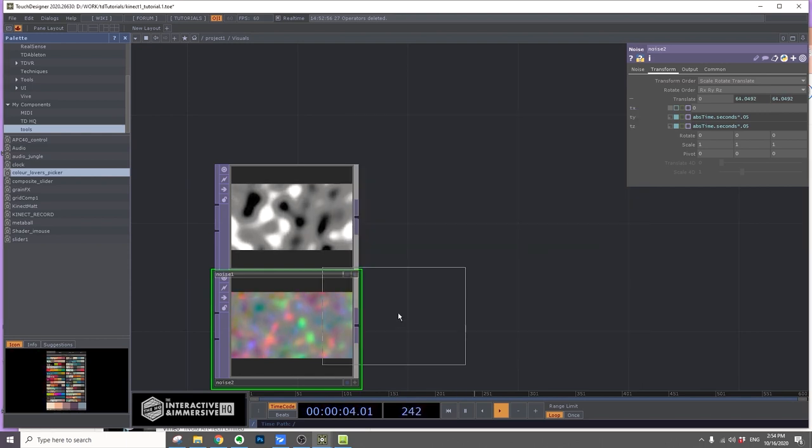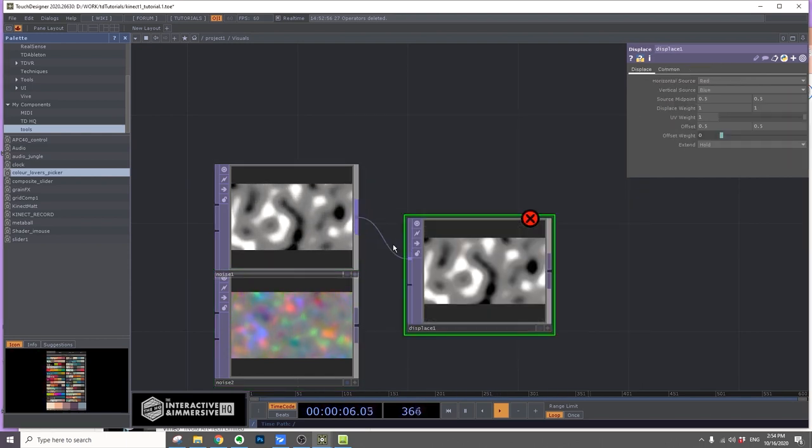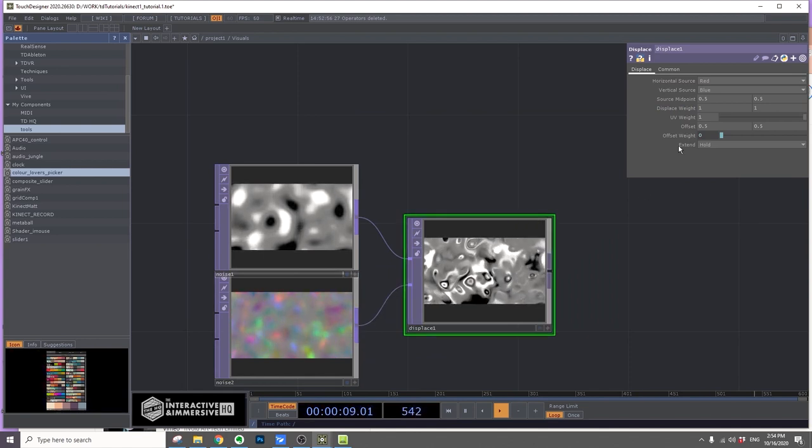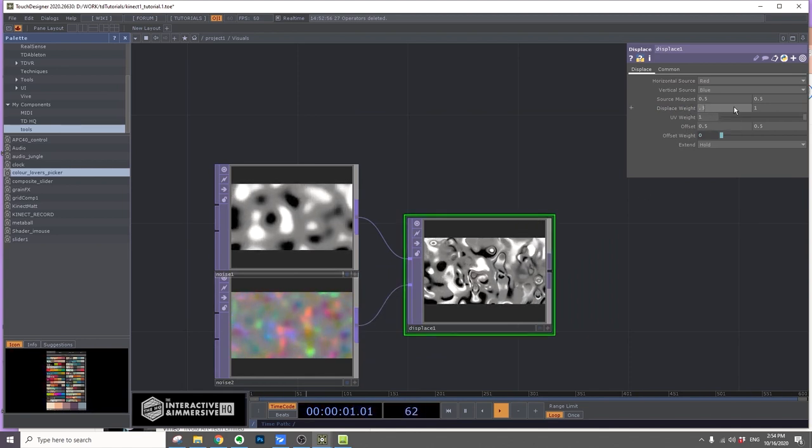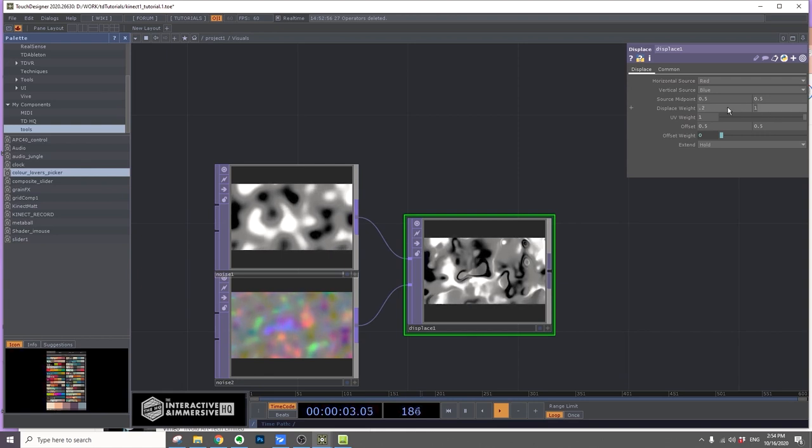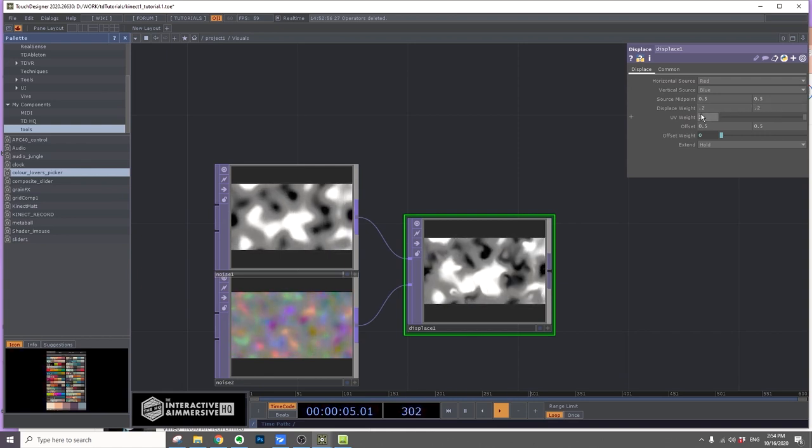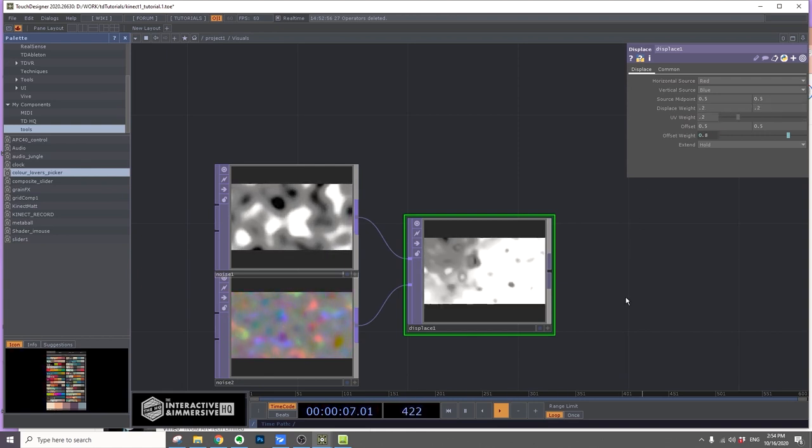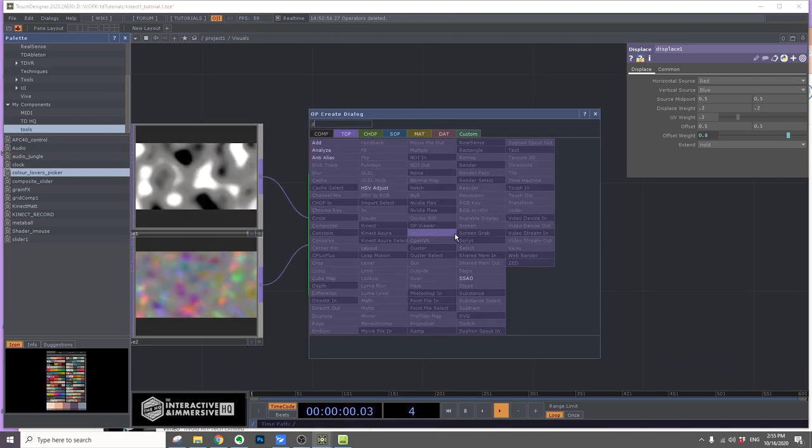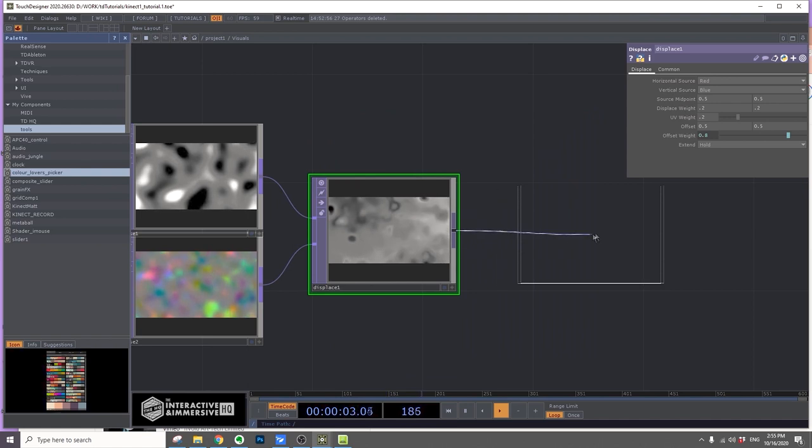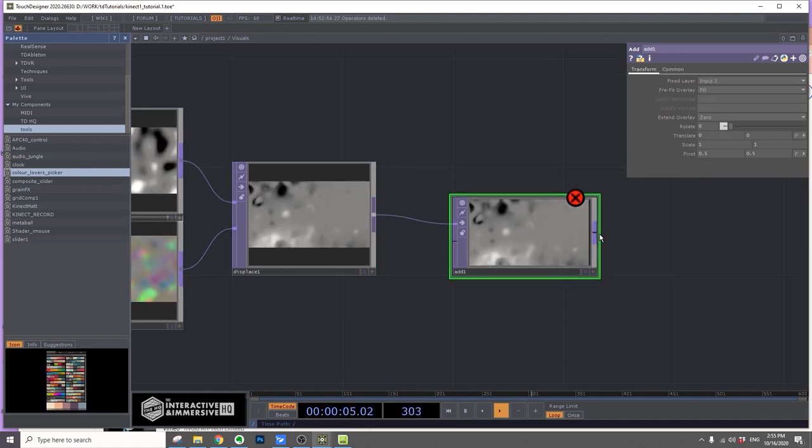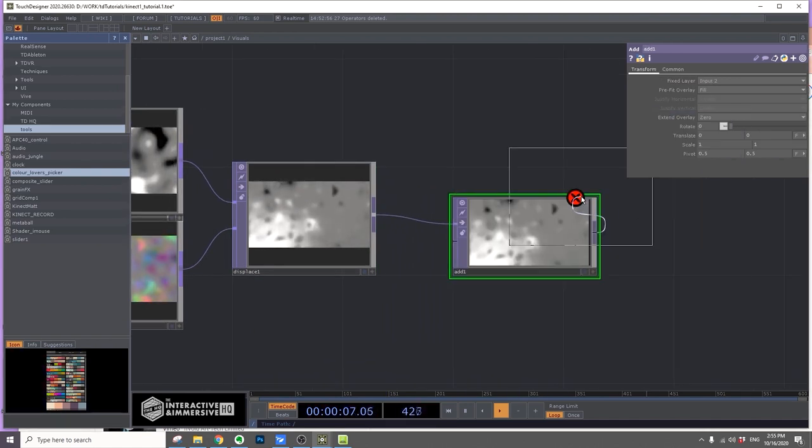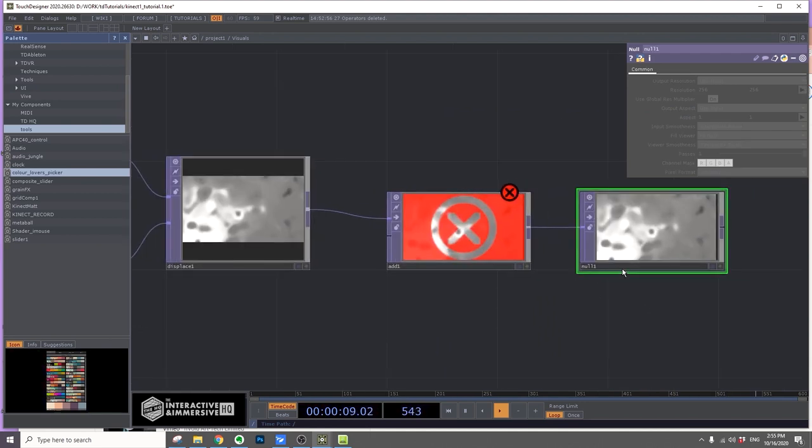The displace weight I'll make 0.2 and UV weight to also 0.2. This will be our normal. First, add an Add. I'll put a null after this and change the null name to height map. I'll explain why later.